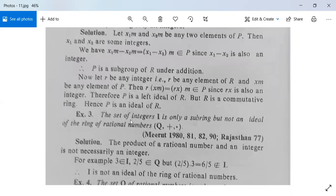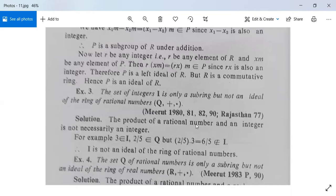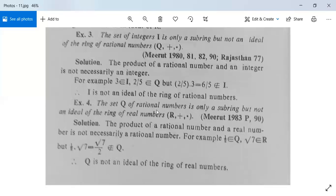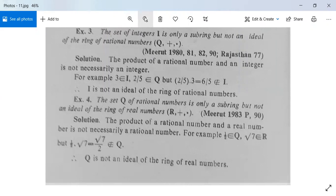Example 3: The set of integers Z is only a subring but not an ideal of the ring of rational numbers. The product of a rational number (2/5) and an integer (3) is 6/5, which is not an integer, so Z is not an ideal of the rationals. Example 4: The set Q of rational numbers is only a subring but not an ideal of the ring of real numbers. The product of a rational number (1/2) and a real number (√7) equals √7/2, which is not rational. Therefore Q is not an ideal of the ring of real numbers.